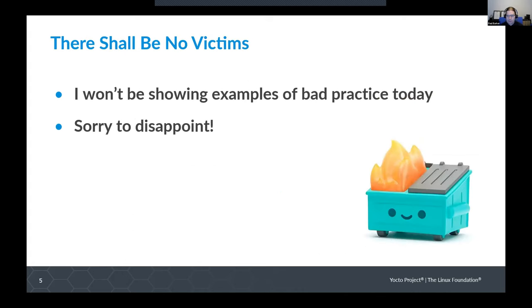There shall be no victims with this talk. I won't be showing any examples of bad practice today, so I'm sorry to disappoint you all. You will just have to imagine your own examples of dumpster fires. We're going to be focusing on the right way of doing things here.